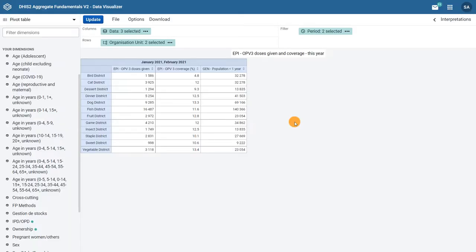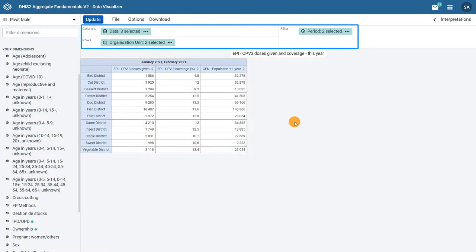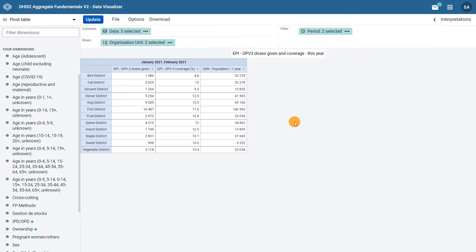Now let's focus on the layout options of a pivot table in the Data Visualizer app. The layout area is just above the visualization. The output, in other words the layout or appearance of the pivot table, is defined by where each main dimension is in the layout area.